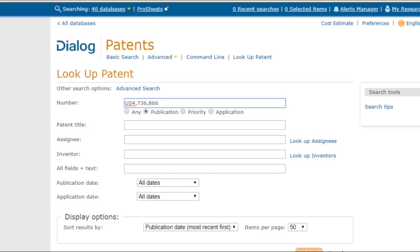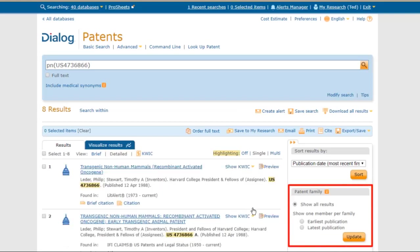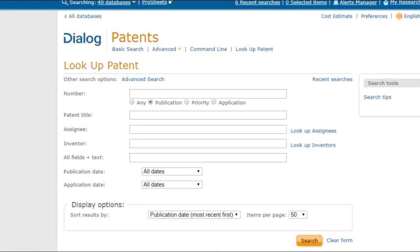A publication number would refer to either a published application number or a granted patent number. Now, we can put a space after the two-letter country code, or not. Some patent sources use commas, and some don't. But in the Dialog Lookup Patent tool, it doesn't matter — this tool will find it regardless. And because we're in all of the patent databases, initially I get eight results. But over here I can choose to see only one patent per family, which makes sense here, so I'll just use the newest ones, and now I have six results. The number search in Dialog's Lookup Patent interface is very good at reformatting the numbers behind the scenes as needed to find the dialog record that you're looking for. So not only can you include or not include the commas or spaces in a patent number, you can also search for numbers in a variety of formats that are quite different from what you see in the dialog records.